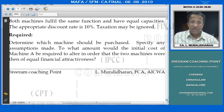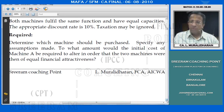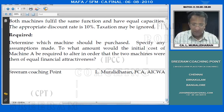Specify any assumptions made. To what amount would the initial cost of Machine A be required to alter in order that the two machines were then of equal financial attractiveness?